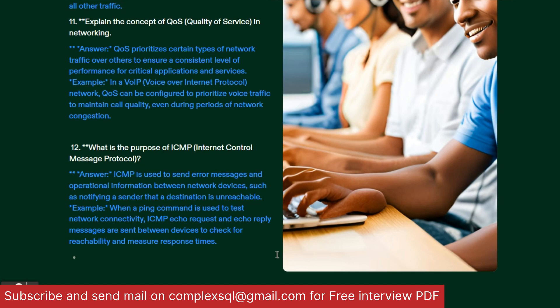Next question: What is the purpose of ICMP, or Internet Control Message Protocol? ICMP is used to send error messages and operational information between network devices, such as notifying the sender that a destination is unreachable. When the ping command is used to test network connectivity, ICMP echo requests are sent to the server and echo replies are sent back by the device to check reachability and measure response times.